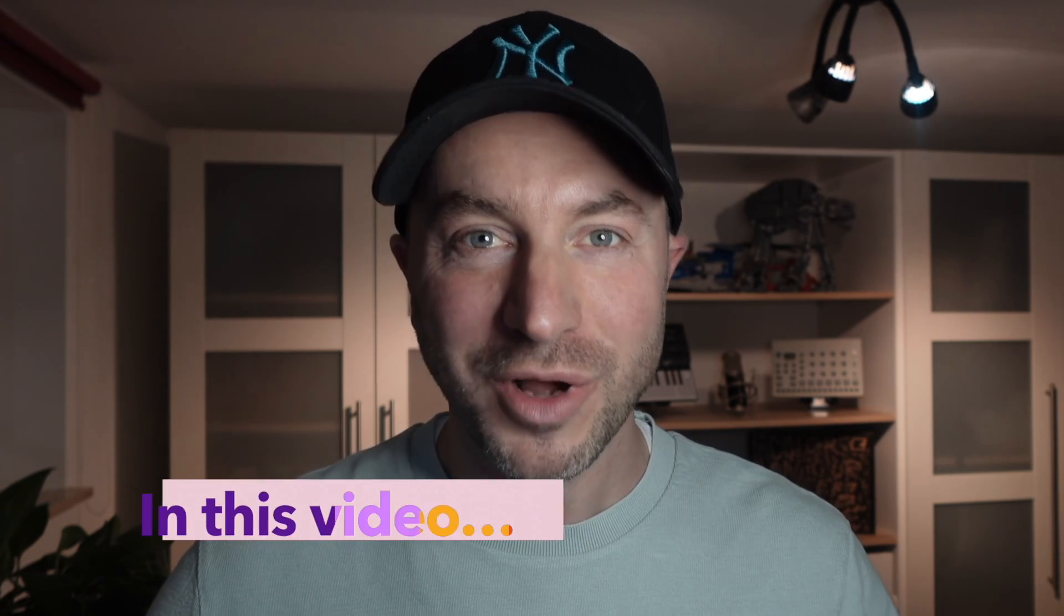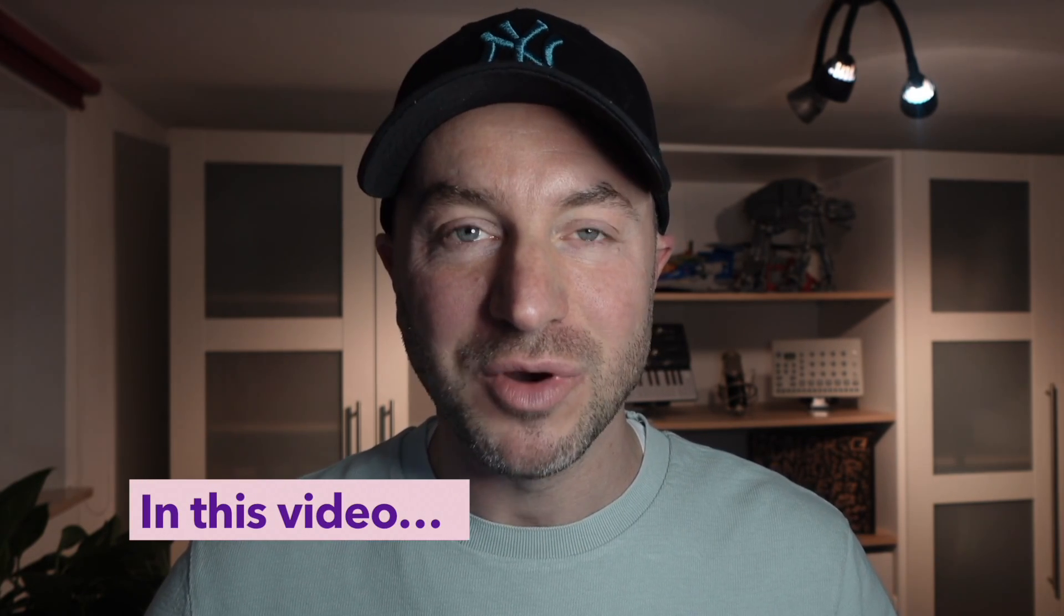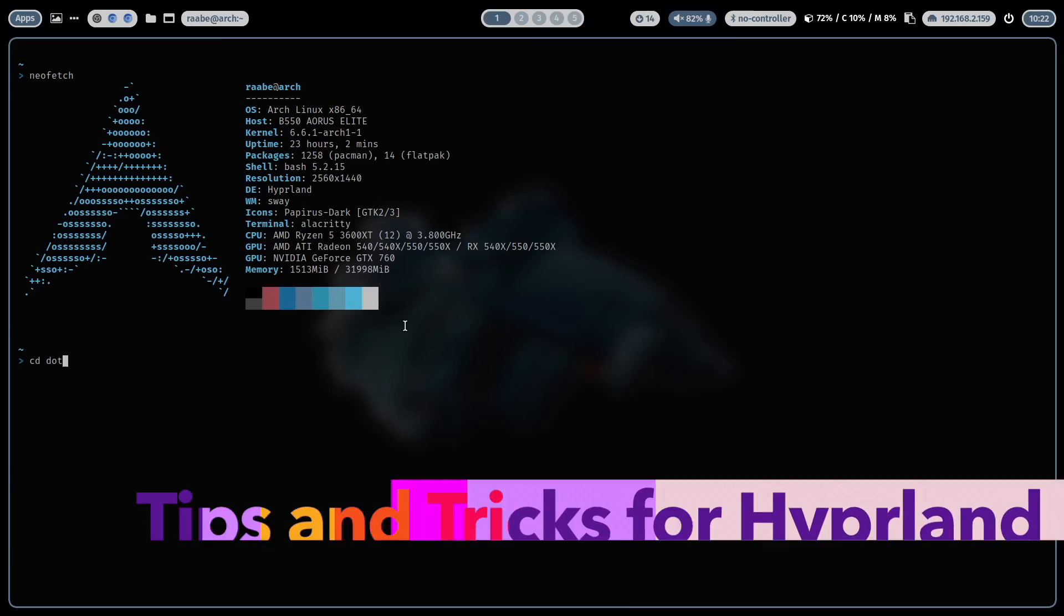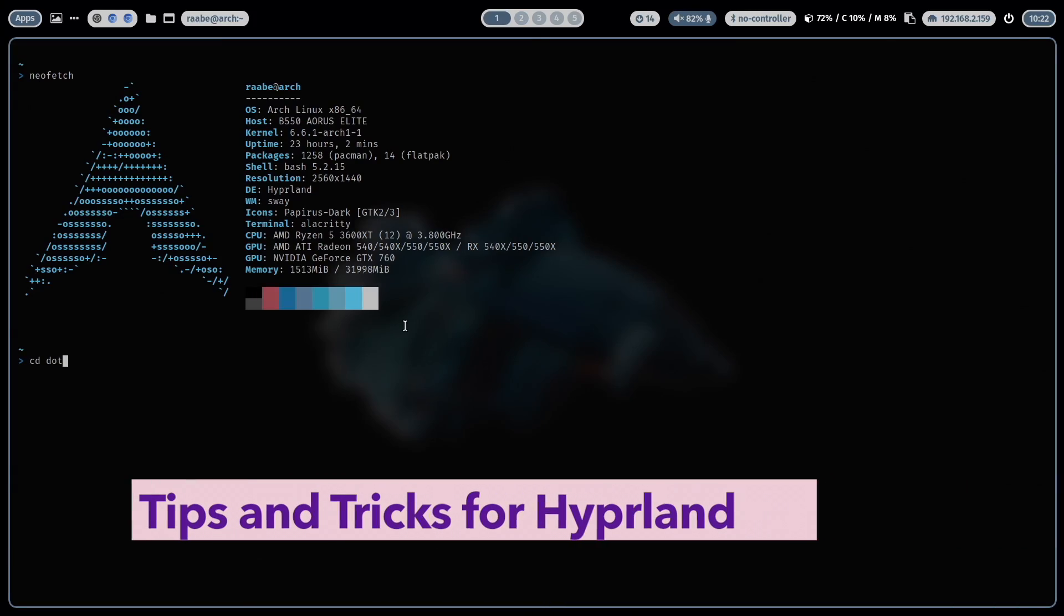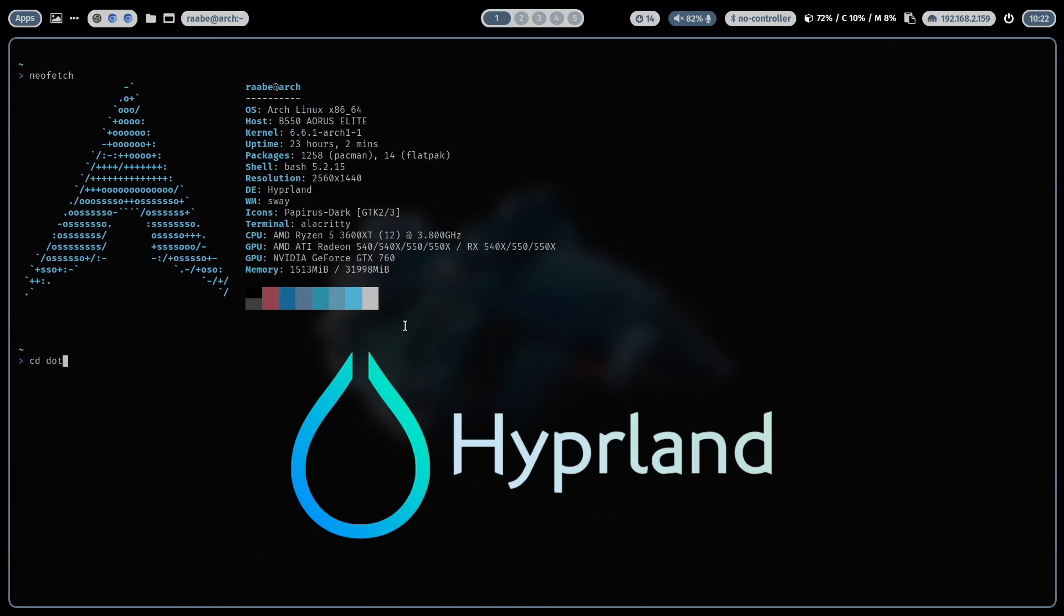Hello everyone and welcome back to my channel. In this video I will share some tips and tricks from my journey with the Dynamic Tiling Window Manager Hyperland.